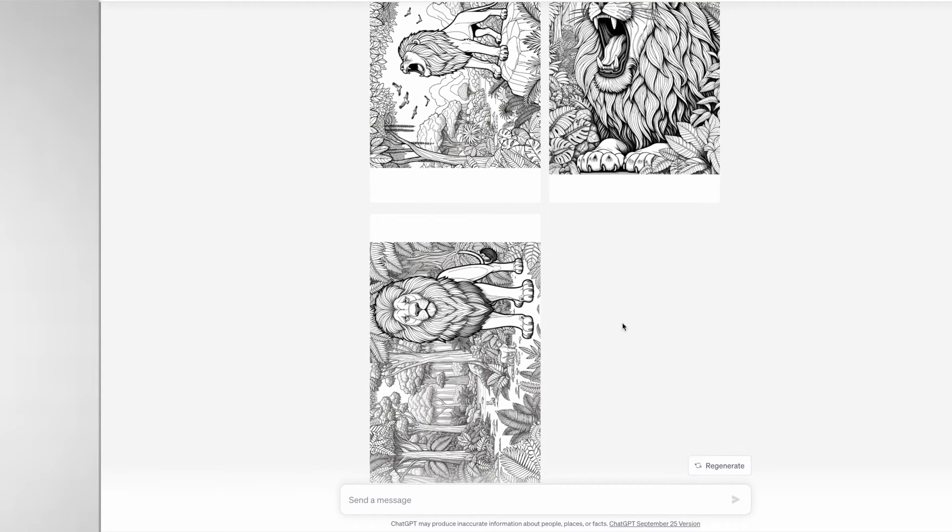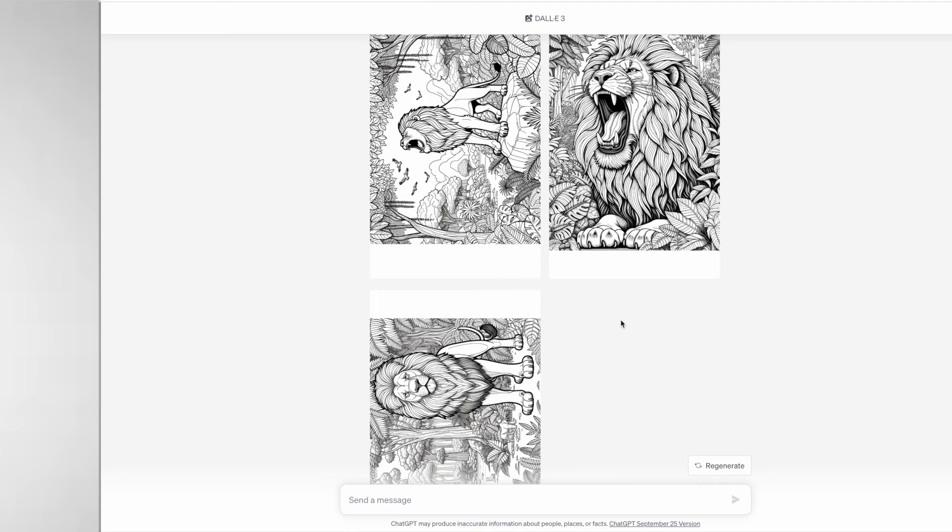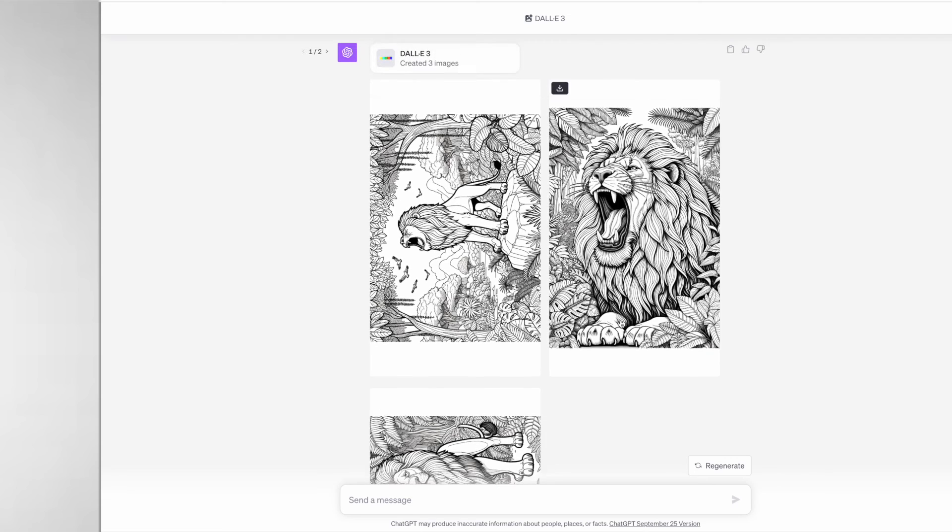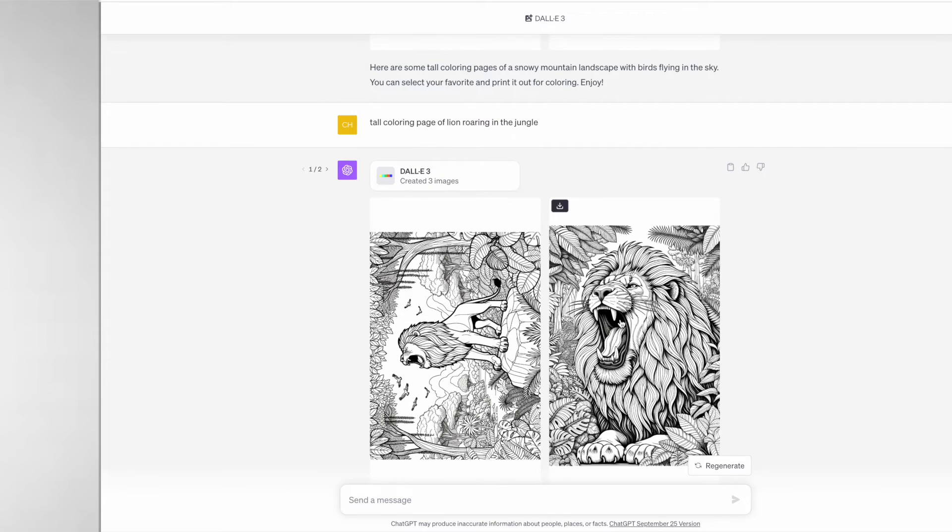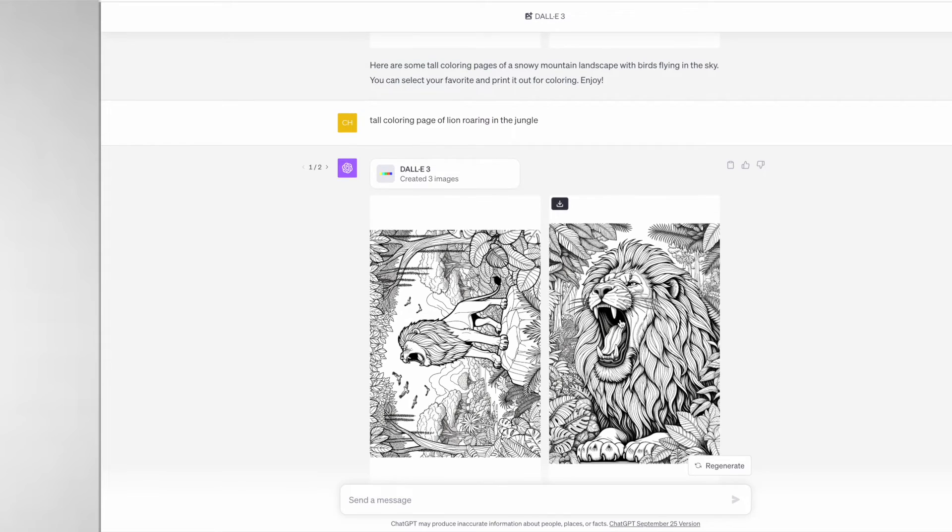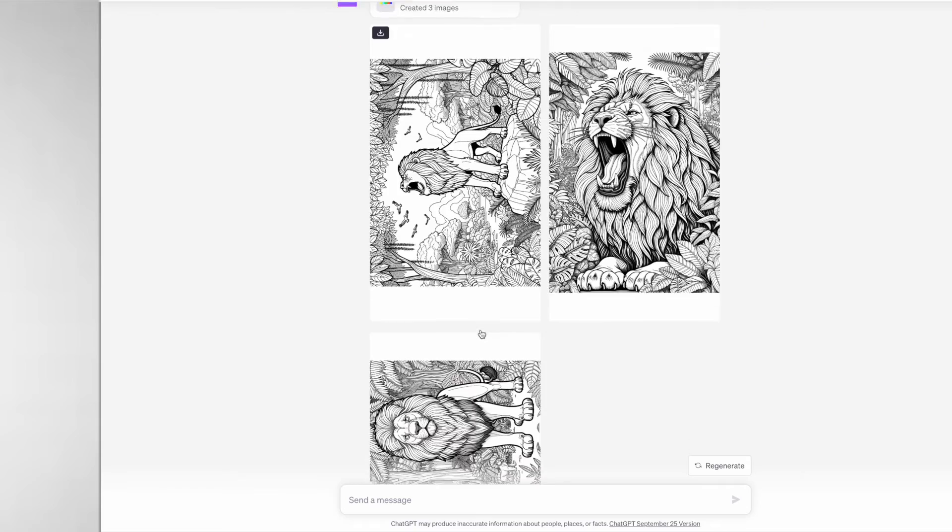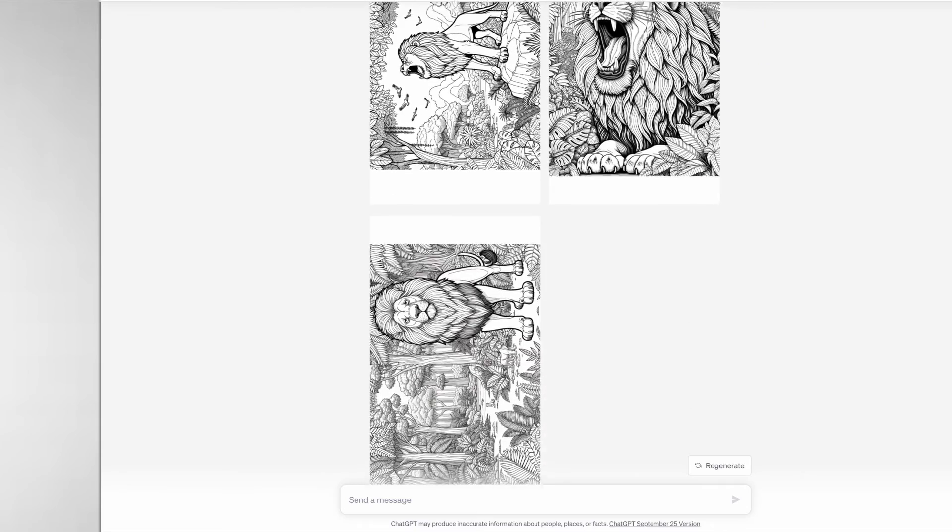Sometimes when you add the word "tall" to your prompt to get those portrait coloring pages, the images that it generates can be sideways like in images one and three.